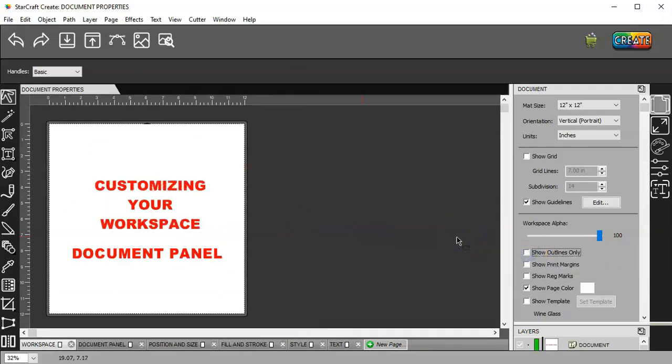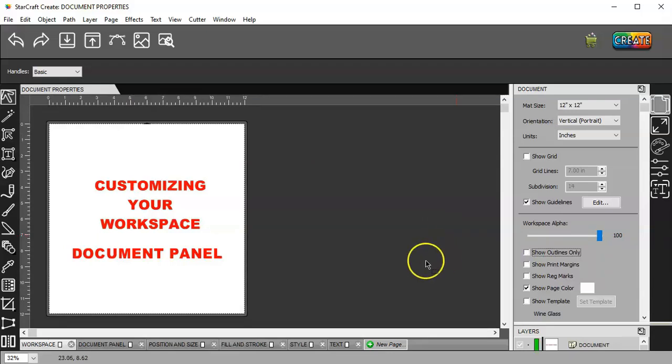Zoom back out. By the way, to zoom back out, you use control F as in Frank. And that makes things easy.